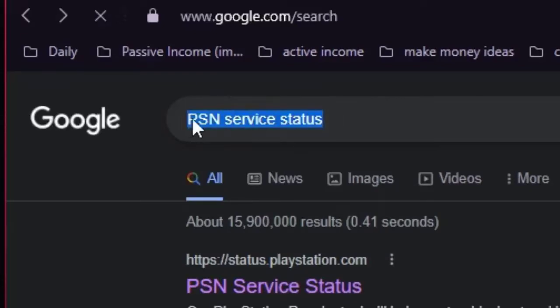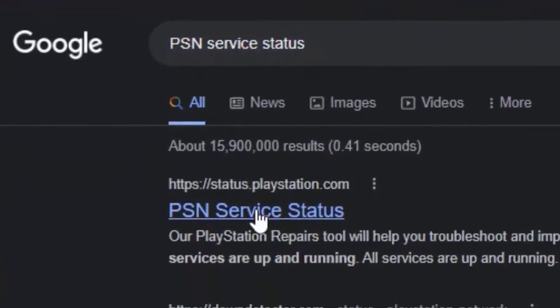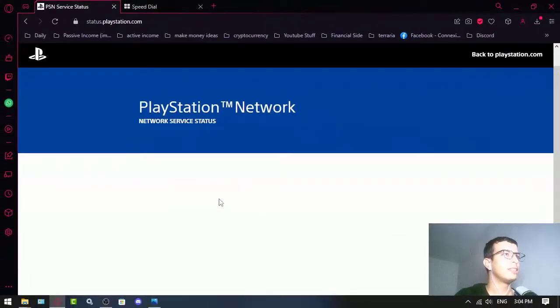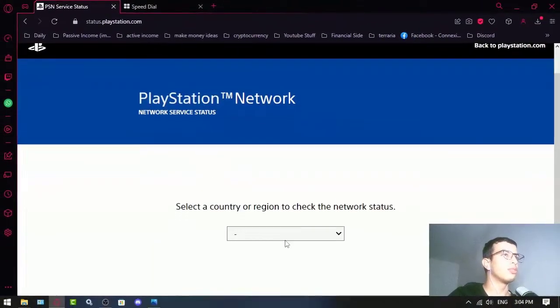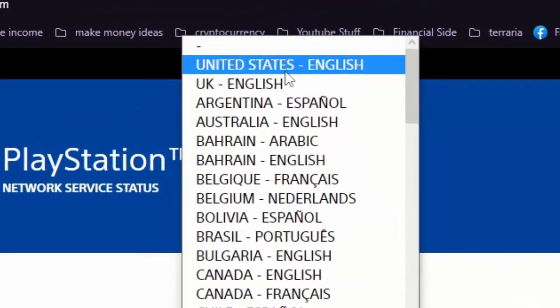Click on the first result and select your region.